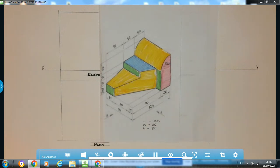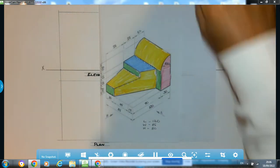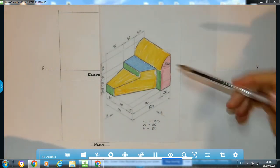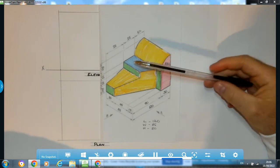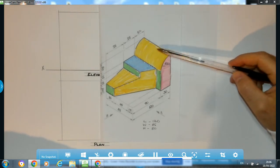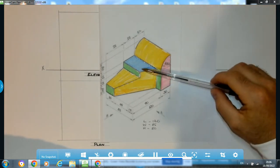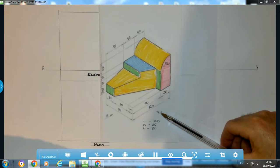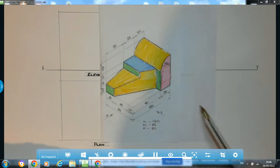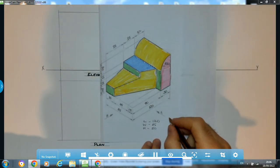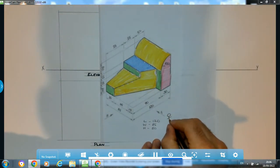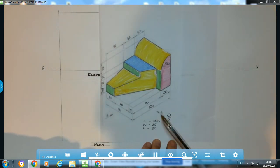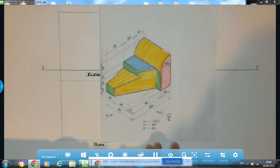Hi folks, welcome back to another video. In this video we're going to be doing another orthographic problem based on this object here. We have to draw an elevation looking in the direction of arrow A — essentially a stick man standing there looking in this direction, and we want to know what surfaces he sees.